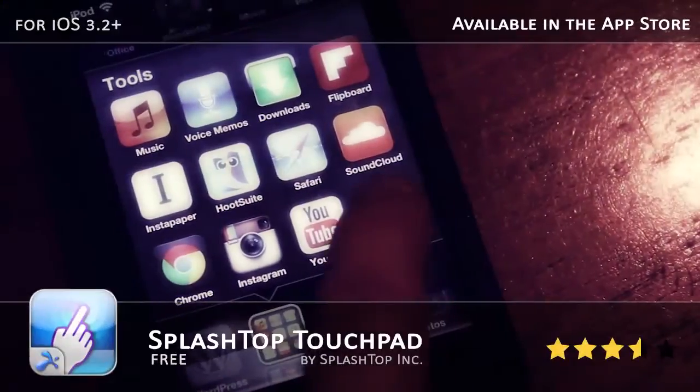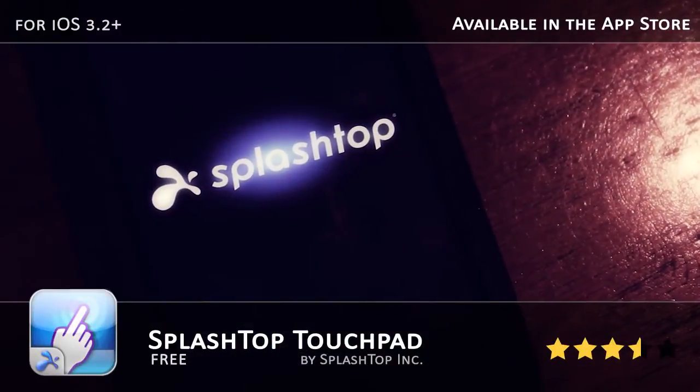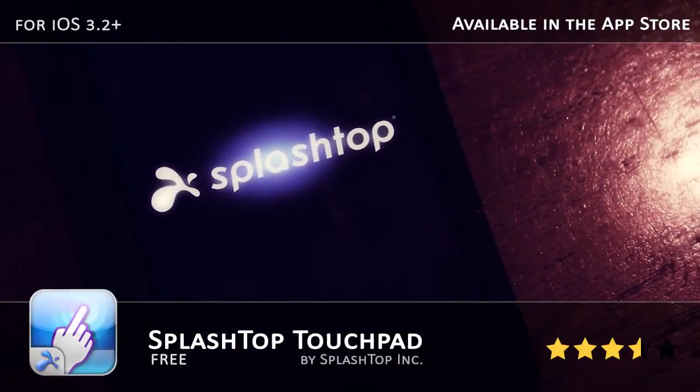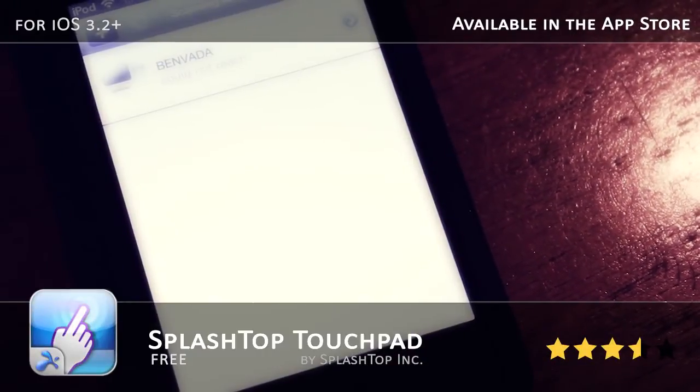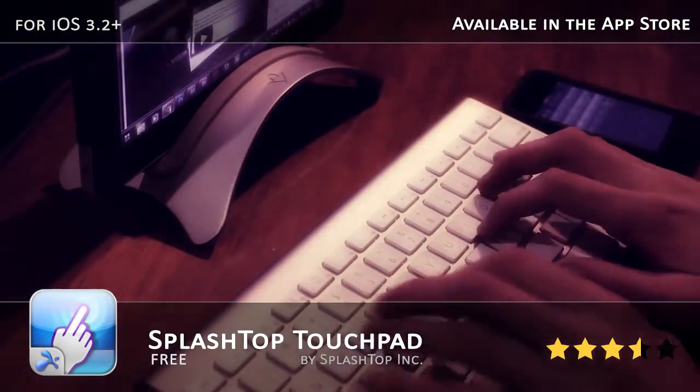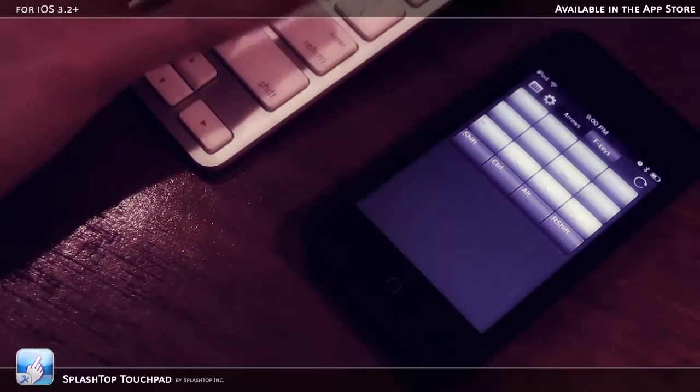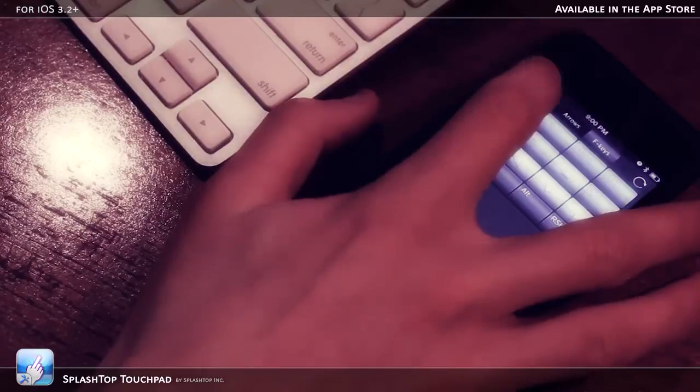The iPod Touch is running Splashtop Touchpad, a free app that allows you to use your iDevice as a keyboard and mouse. All I did was pair an Apple wireless keyboard with the iPod Touch to give myself a nicer typing experience.